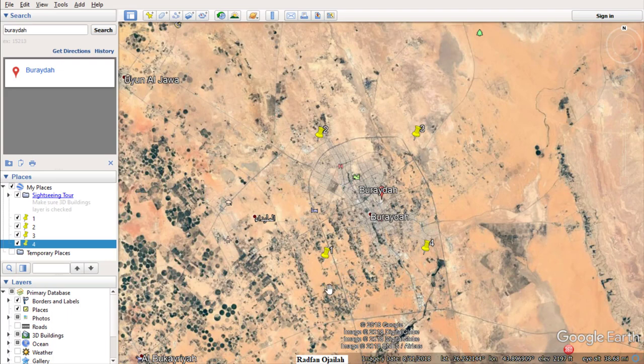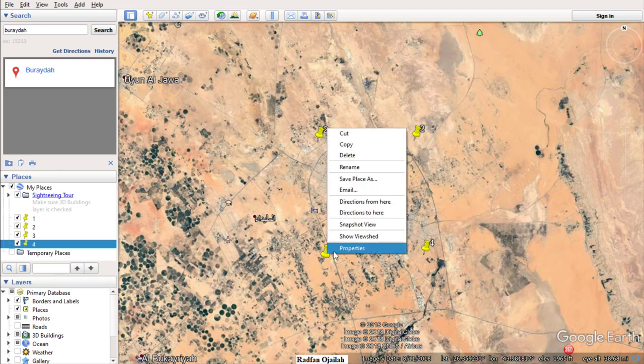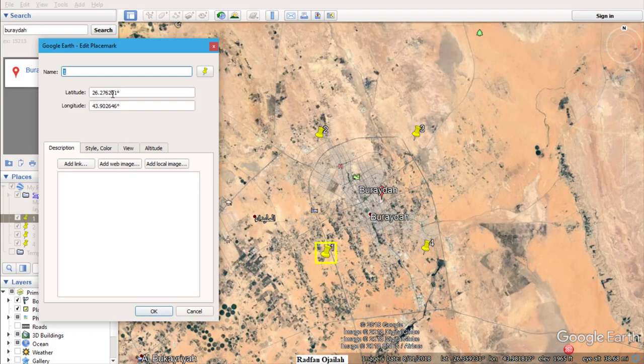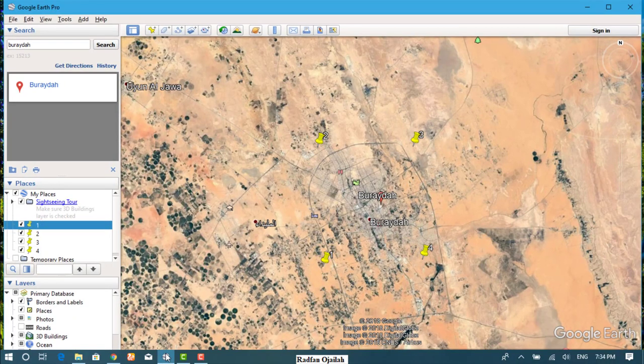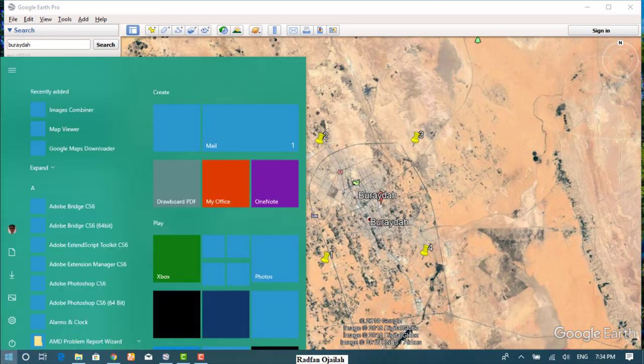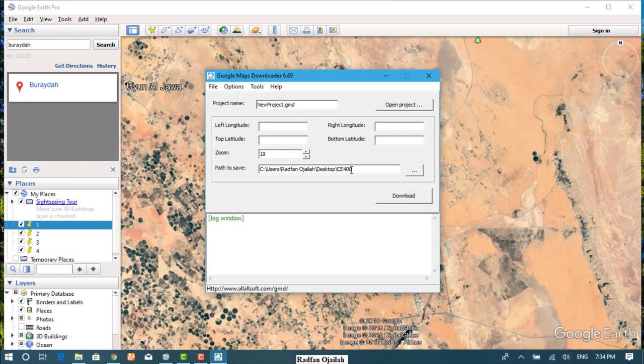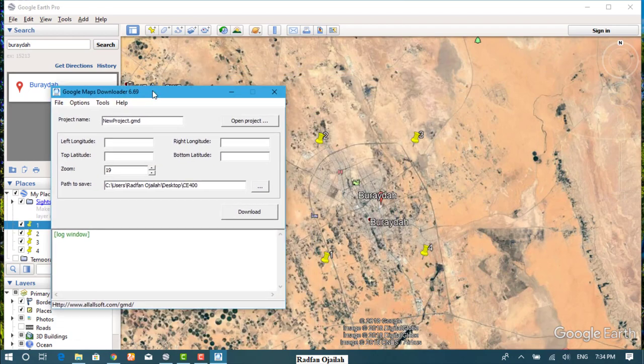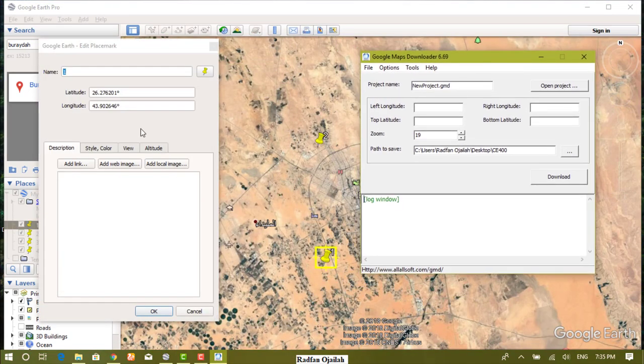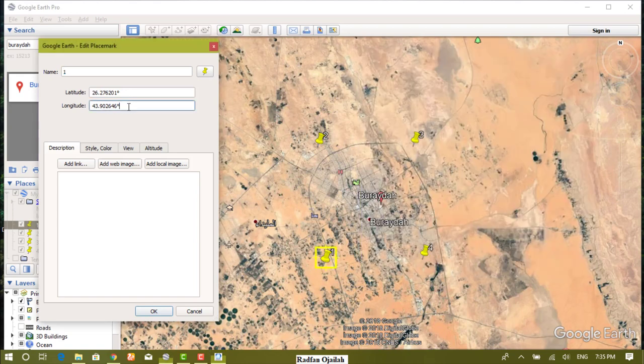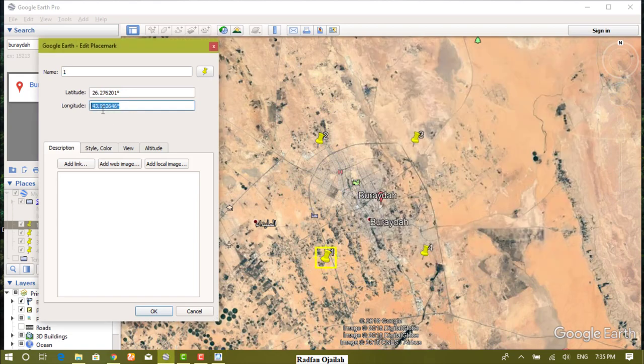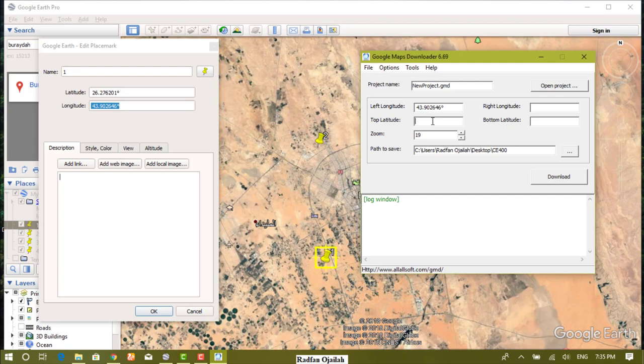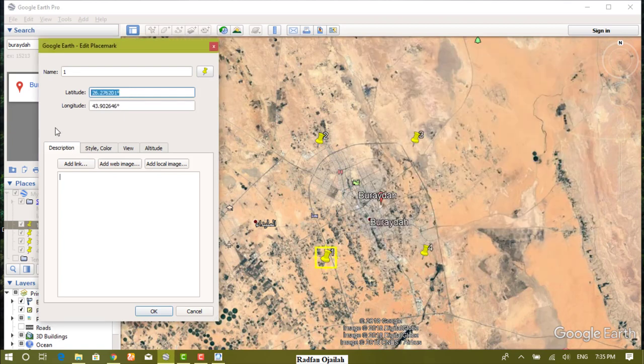Go to the first point and right click on it, then go to properties. From there you get the latitude and longitude. Now go and launch your software, which is Google Maps Downloader. Just copy the longitude from here, go back to the software, and it is the left longitude. Also copy the latitude from this point and add it here.